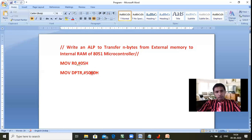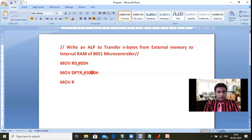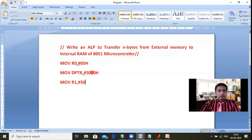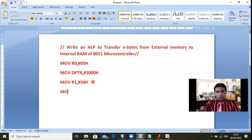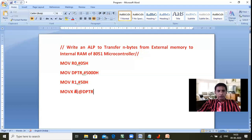Since my count is five, I need five locations: 5000, 5001, 5002, 5003, 5004. Similarly, for internal RAM I need another register, so: MOV R1, #50h. R1 is equal to 50h. To take data from external memory, only the accumulator can be used, so: MOVX A, @DPTR. In this instruction, A takes data from the 5000 memory location.